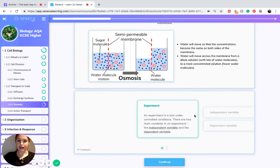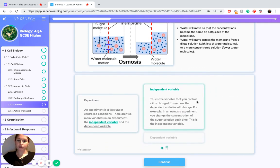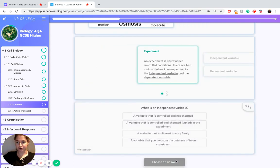Now let's look at an experiment which could examine osmosis. An experiment is a test under controlled conditions. There are two main variables: the independent variable and the dependent variable. The independent variable is the variable that you control — it is changed to see how the dependent variable will change. For example, in an osmosis experiment you can change the concentration of the sugar solution each time; this is the independent variable. The dependent variable is the variable that you measure as an outcome of the experiment — in an osmosis experiment, it will be the change in mass of the object being used, to measure whether water is undergoing osmosis and diffusing into it.